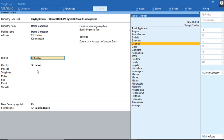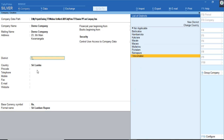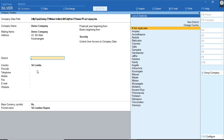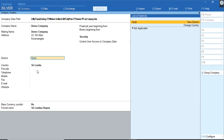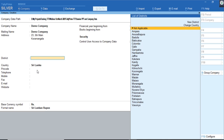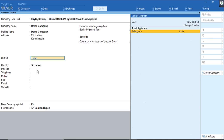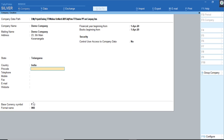Here I'll select Telangana. By selecting Telangana, the country will automatically get changed to India followed by the currency. With one click, I can accept by pressing Ctrl+A to accept the screen.